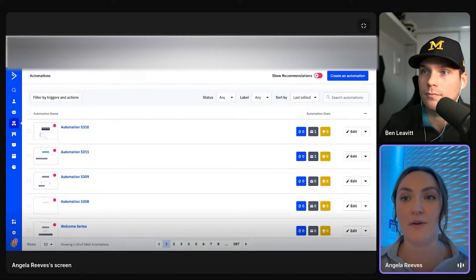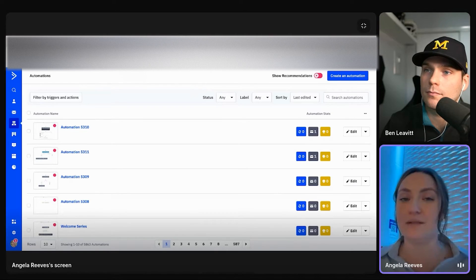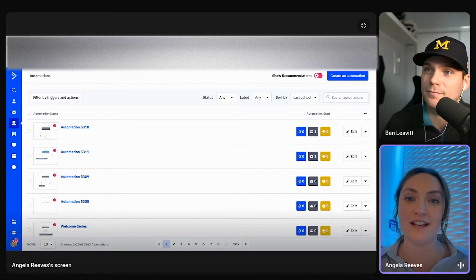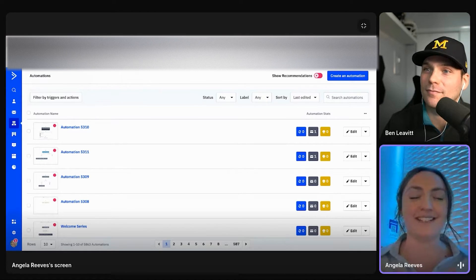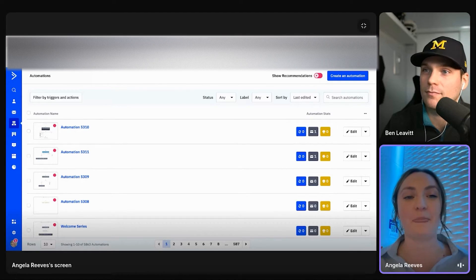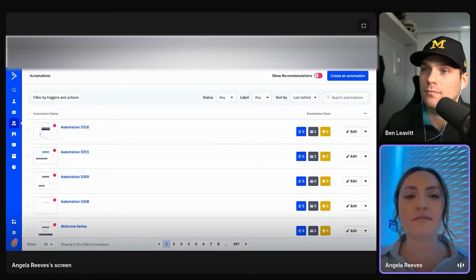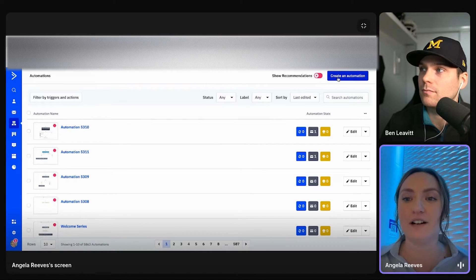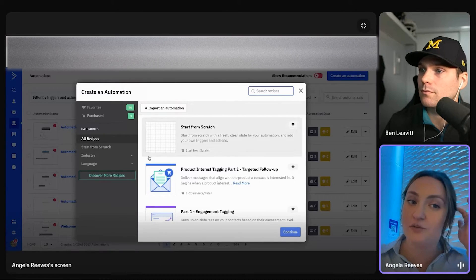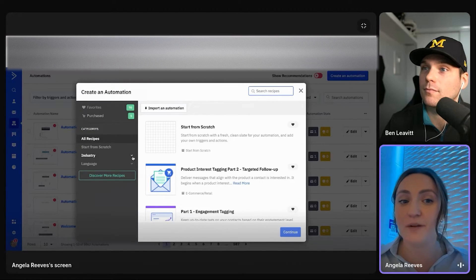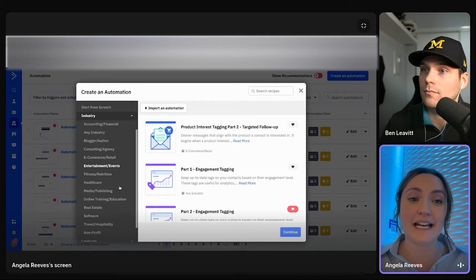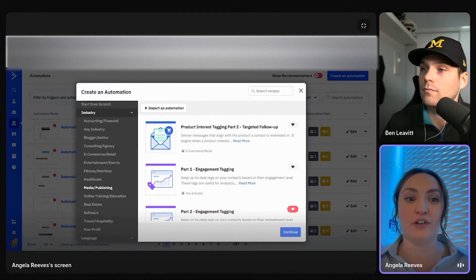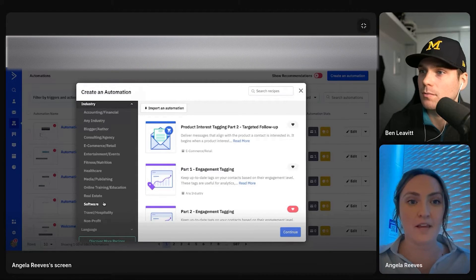Sometimes automations can seem scary to some clients. You don't have to have things powered by automations. You can still do things manually if you like. Point being again, options. So once you hit create an automation, we give you a ton of different, they're called recipes, which is basically just a framework that gives you some insight or some kind of start into what you're looking to do based off of industry here.